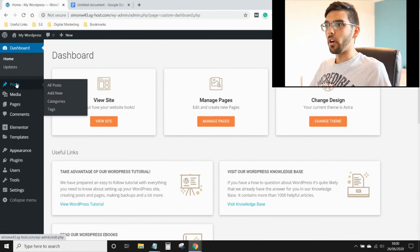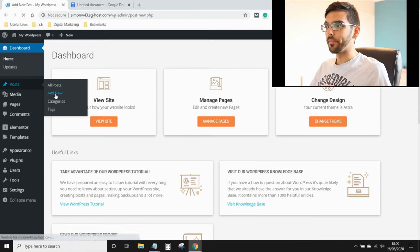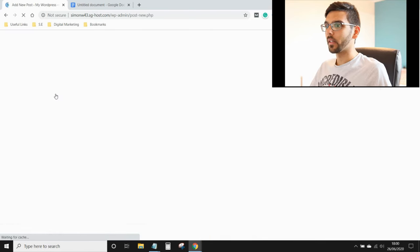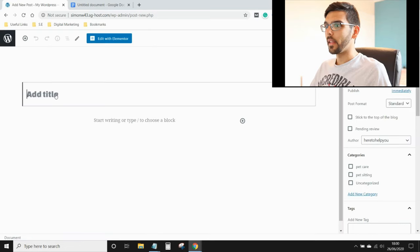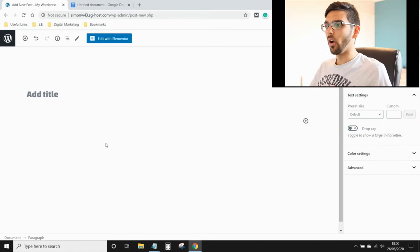Hover over post and click add new. Add your title and the content of your work.